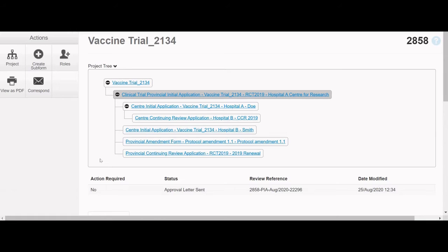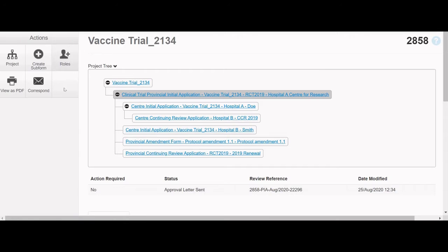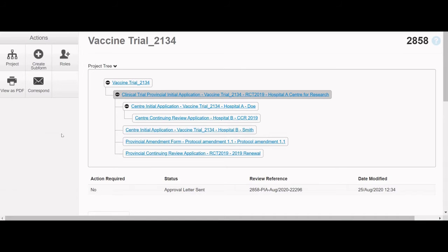The Roles button only appears when you have the Provincial Initial Application or Center Initial Application selected. It also depends on the type of role you have for the study. For example, only those with a provincial-level role can see the Create Subform button on the PIA. You can always tell which form is highlighted in the Project Tree because it will be colored grey.